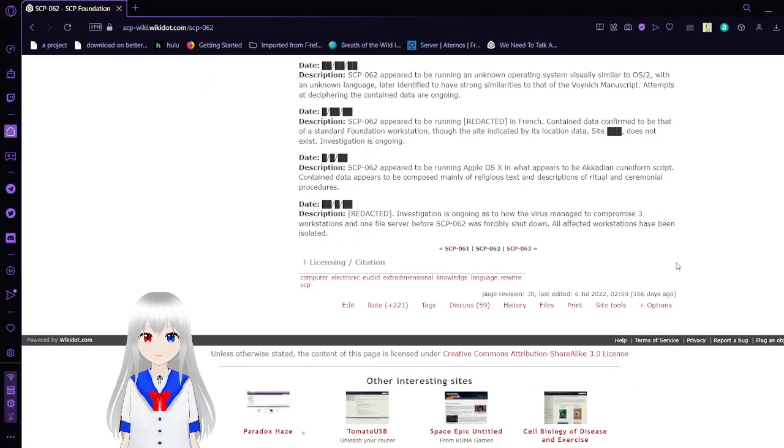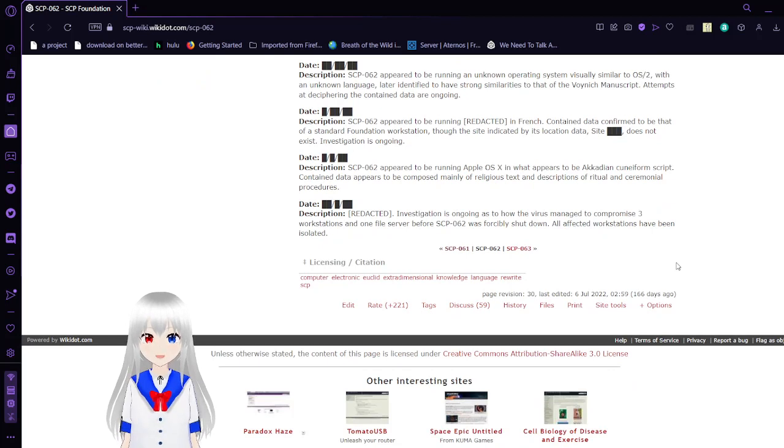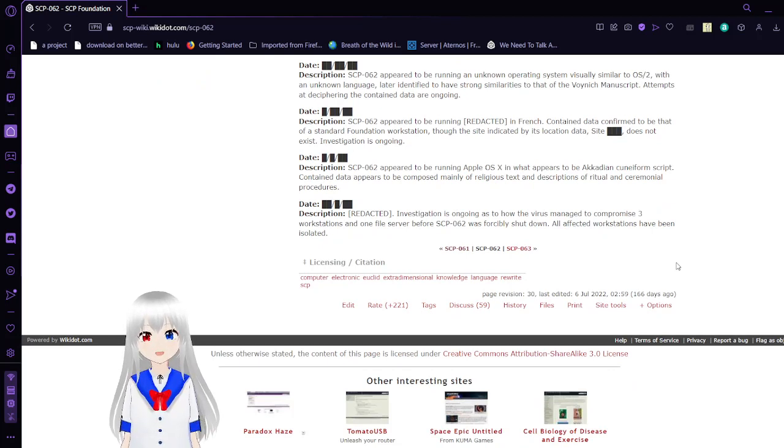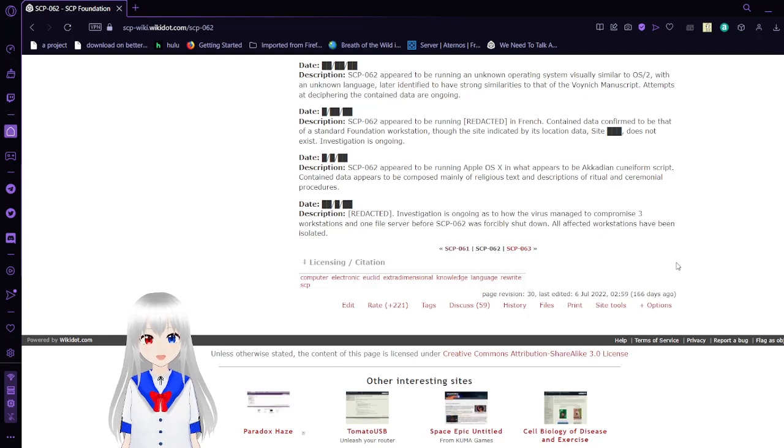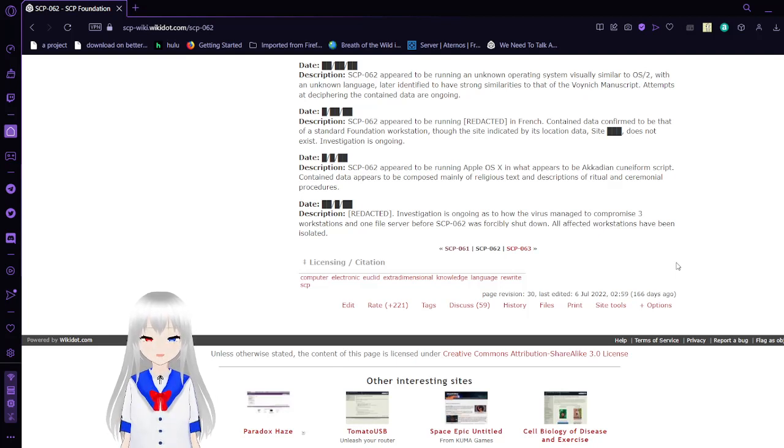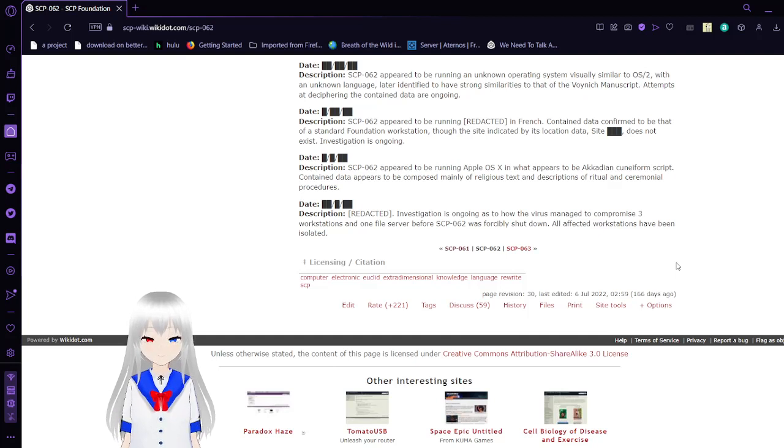Activation 7: [REDACTED]. An investigation is ongoing as to how the virus managed to compromise three workstations and one file server before SCP-62 was forcibly shut down. All affected workstations have been isolated.